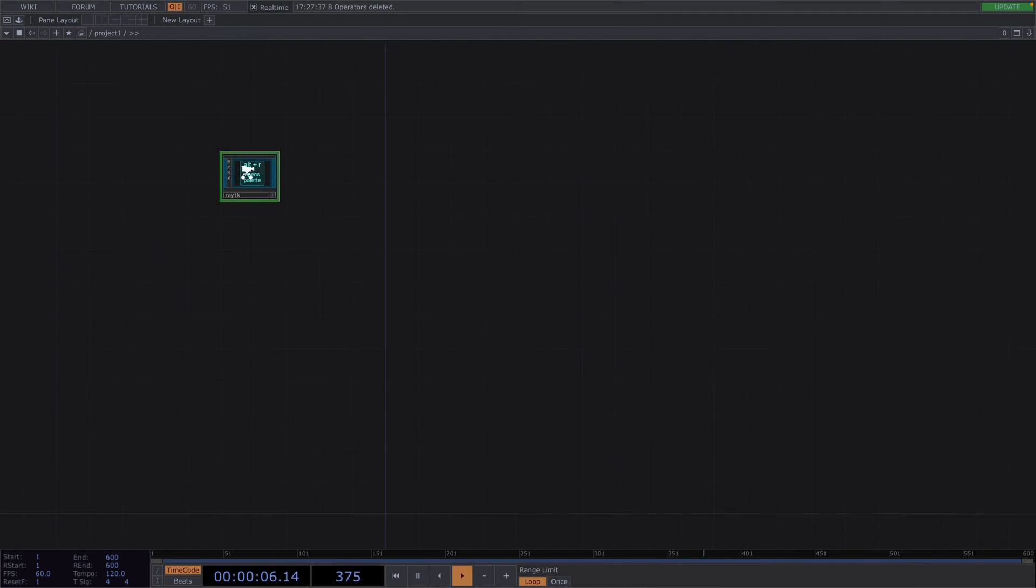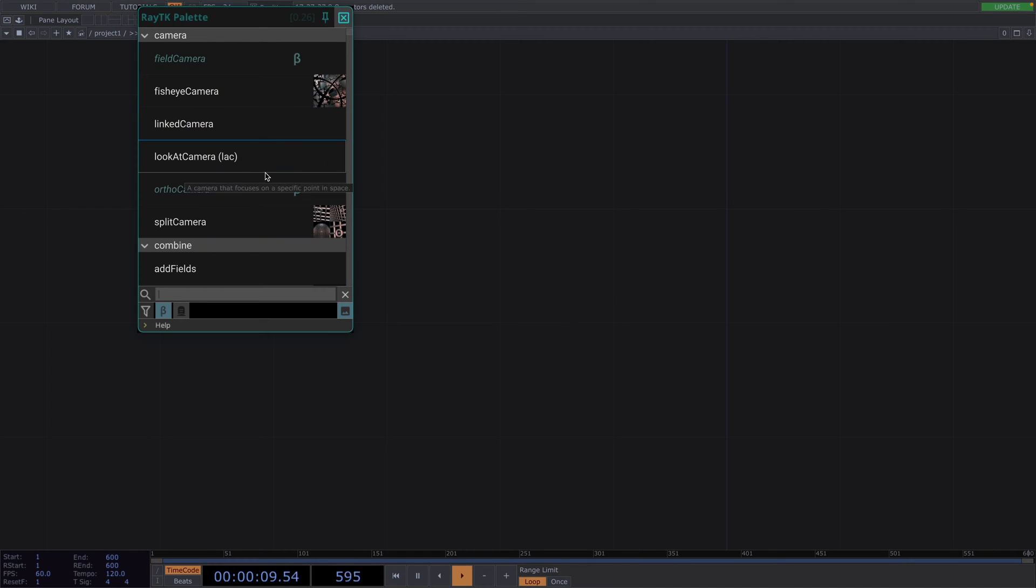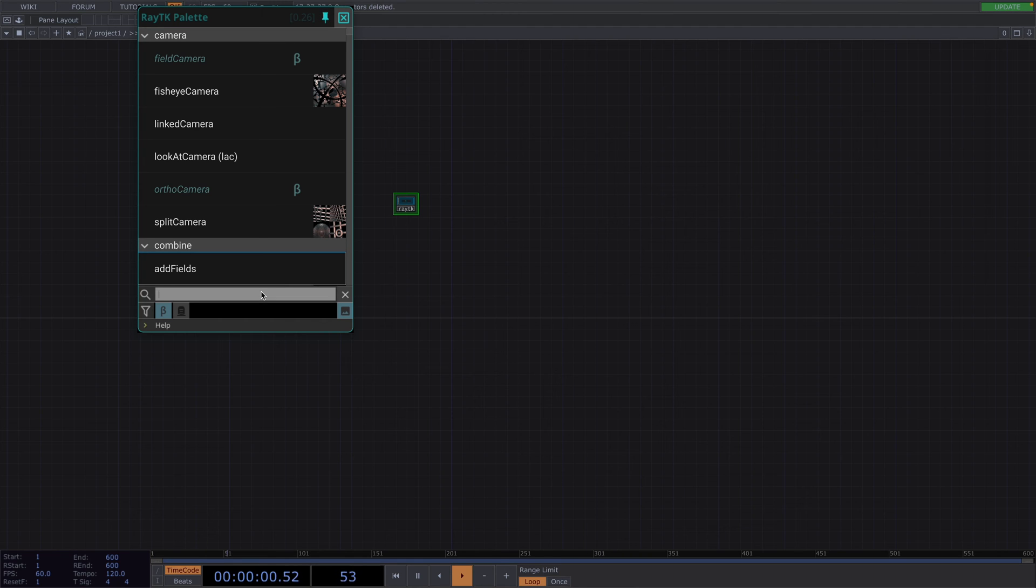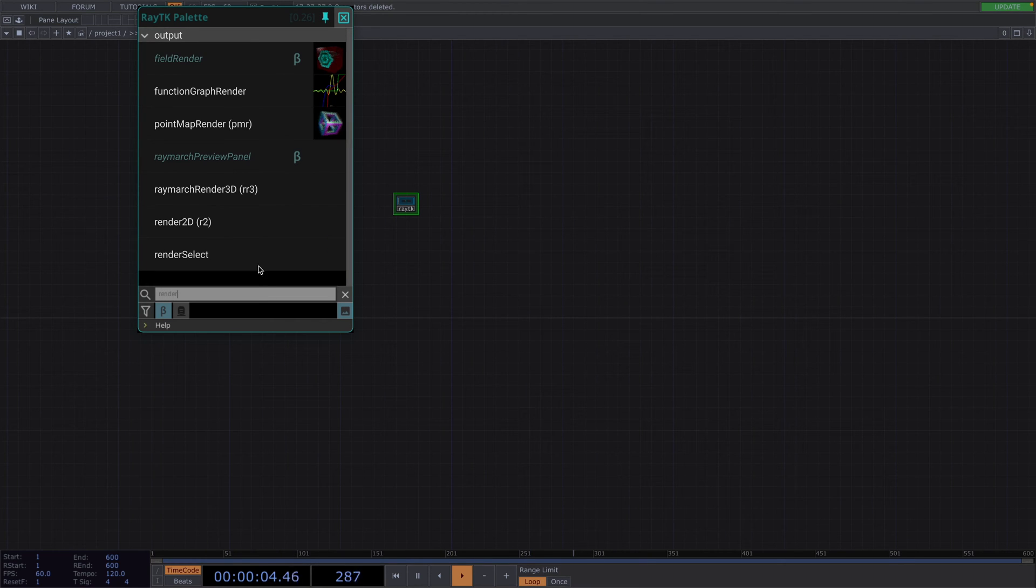If we zoom in here, we can see that we need to press Alt and R to open the Raytk palette. Let's pin it so it doesn't close every time we create a new operator. Great, now let's start by inserting the Raymarch render. The equivalent of this in TouchDesigner would be the normal render.